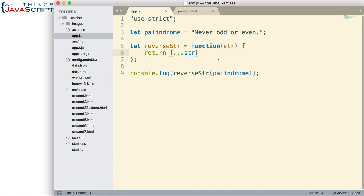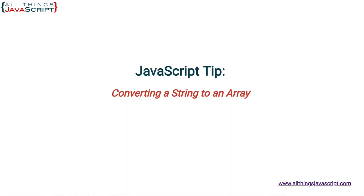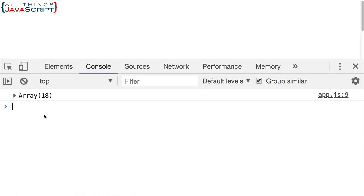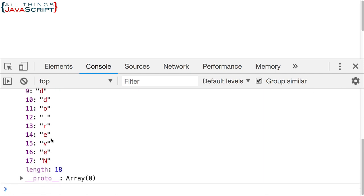Once we have an array, we can simply use the reverse method. Now you may or may not know, but that causes an array to be reversed. So let me just quickly take a look at that. I'll refresh, open the console. Now you can see that the period is at the start. It's in position zero. And as you can see, the capital N is here at the end. So that reversed the array.